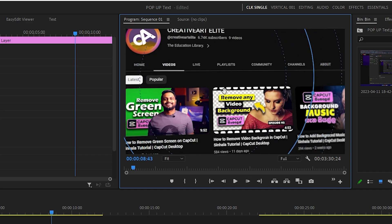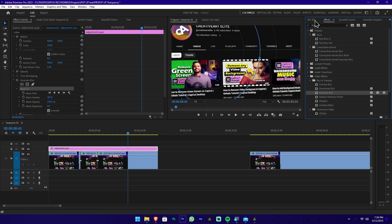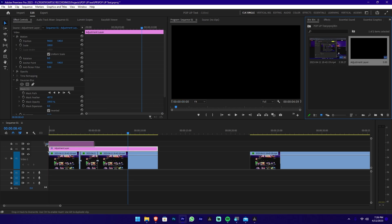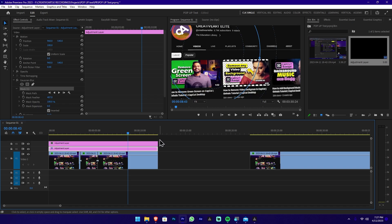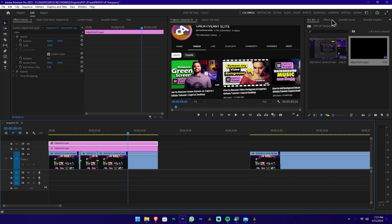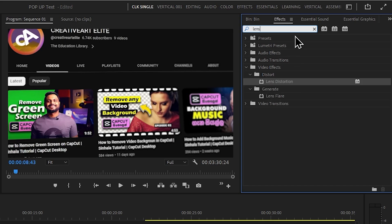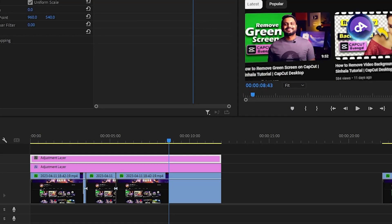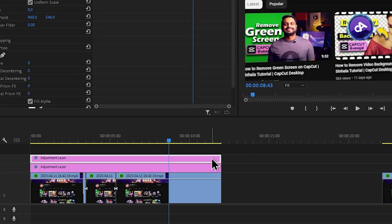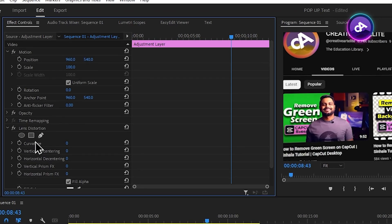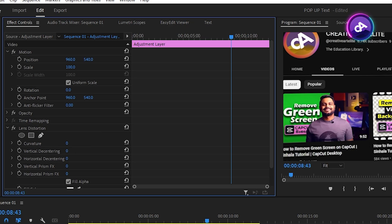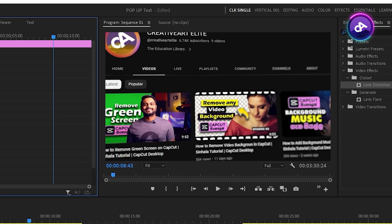I will make effects with the difference. I will make an effect — you can type lens distortion. With lens distortion, we can type here and drag and drop, then we can add effect control. You can make a curve and this will be the effect.